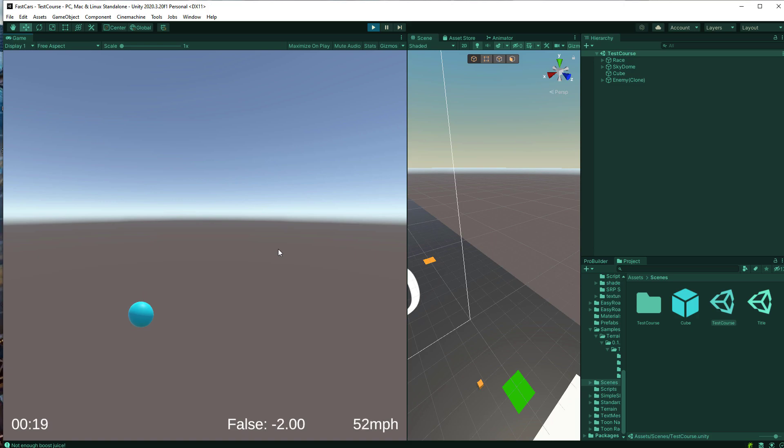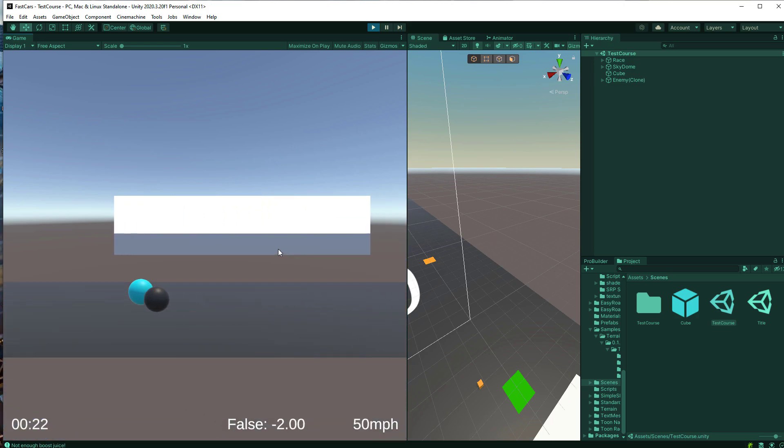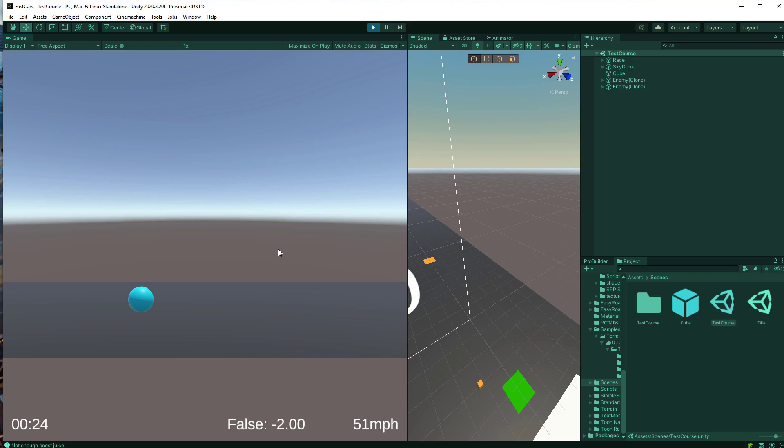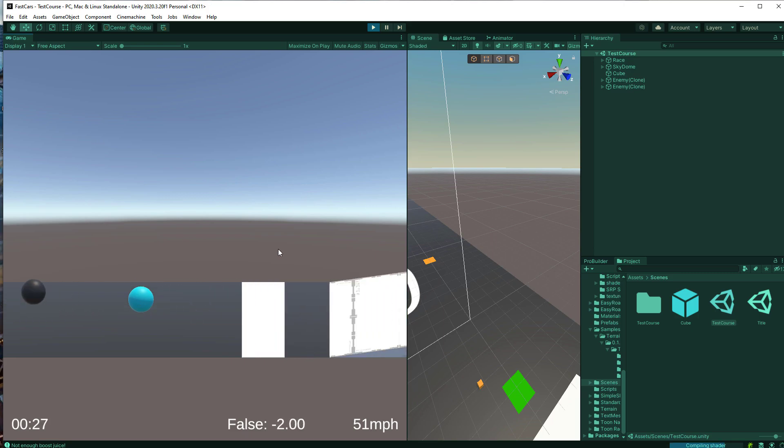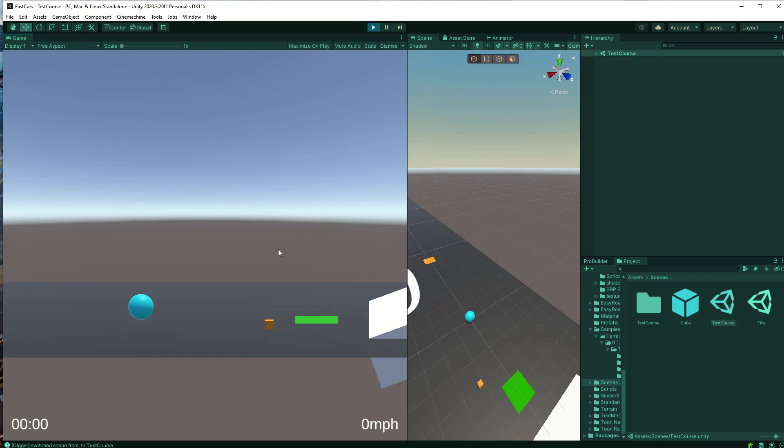You can see I made some crappy ramps just by rotating rectangles and stuff. Yeah, that was pretty rough, but it was me learning new stuff.